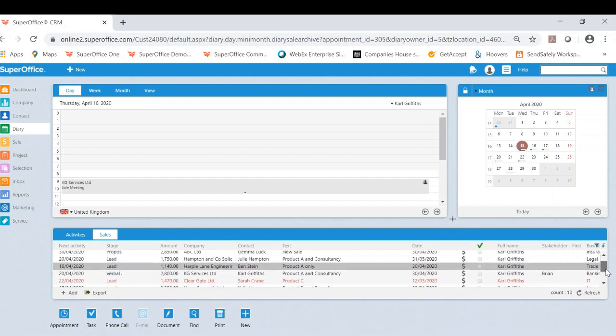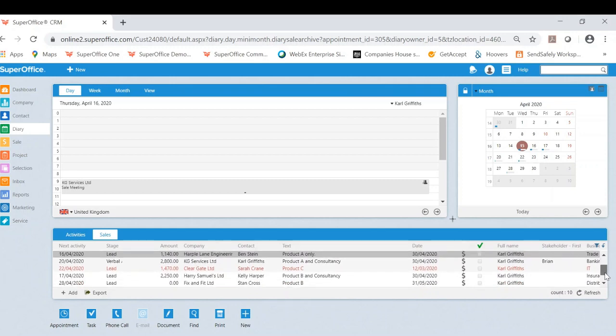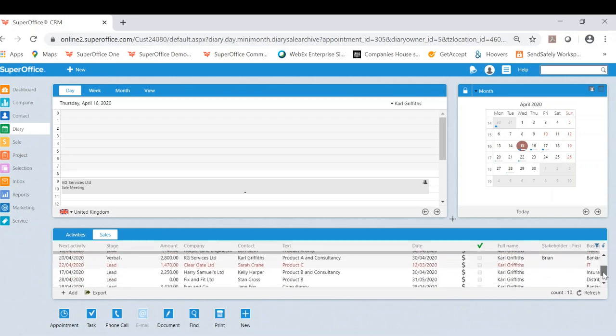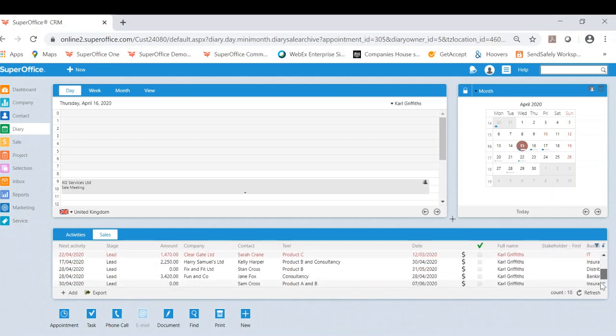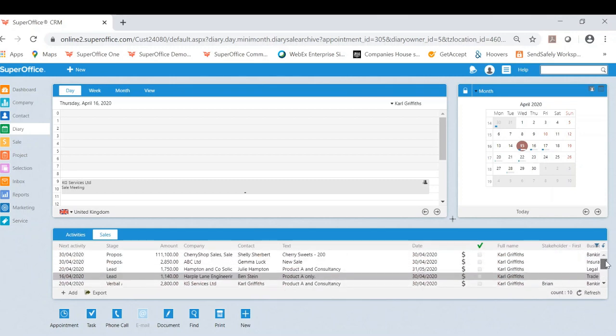You can do this to all your sales within your pipeline if you wish. Like I said, it's a very good way to be able to track and see your pipeline.